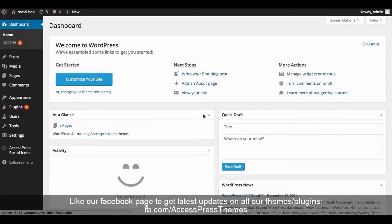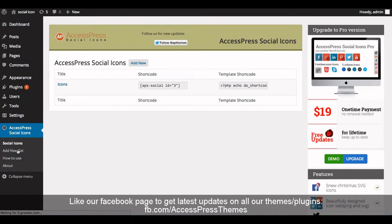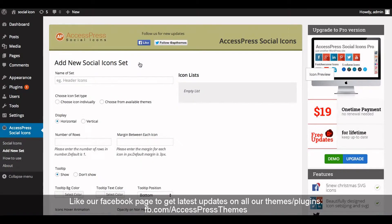Hey everyone, I'm Rusha back again with another video tutorial of AccessPress Social Icon configuration, part 2. So let's get started. Once you download the AccessPress Social Icon plugin and have it installed and activated, you will see the AccessPress Social Icon option in the left menu bar. Click on it — this is the plugin page. Now click on Add New. This is the plugin main settings page where you can configure the AccessPress Social Icon plugin.